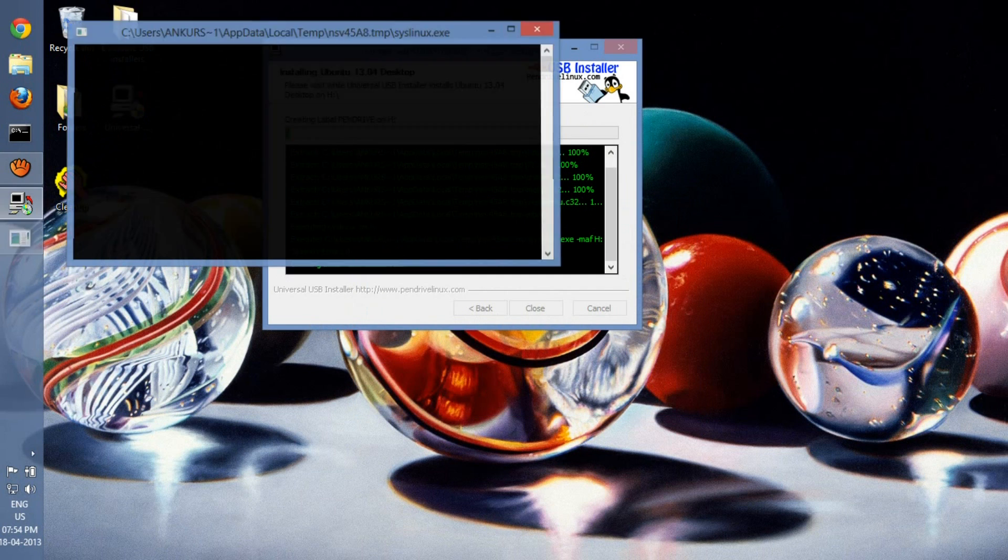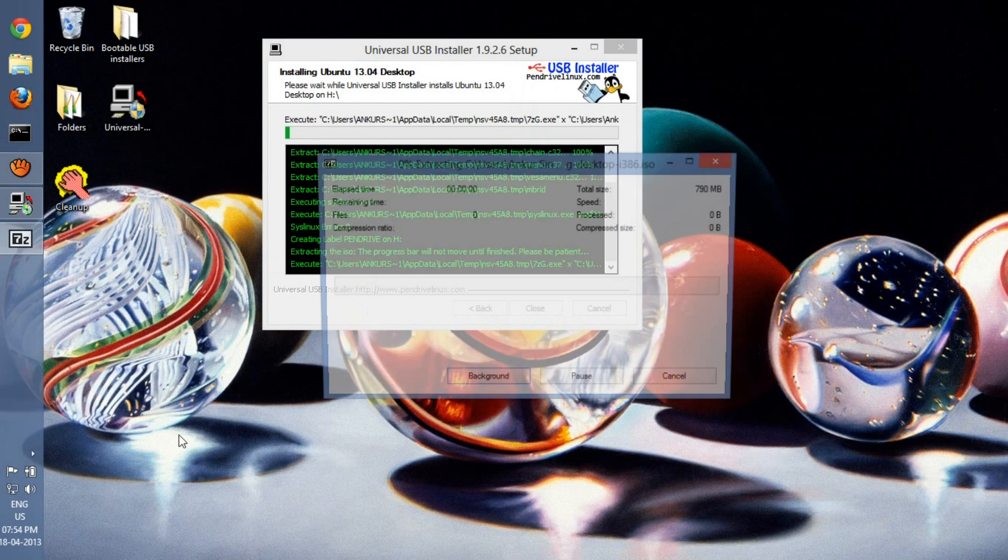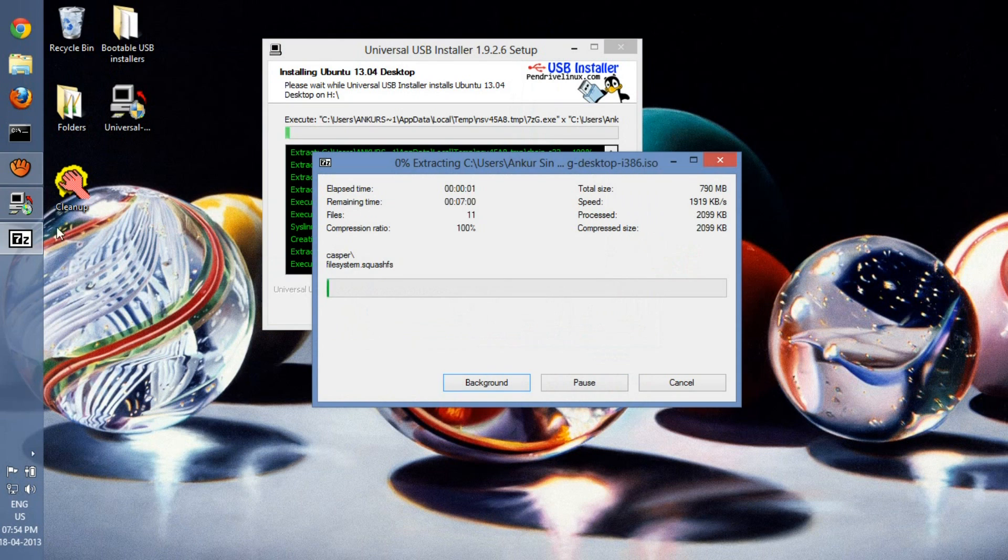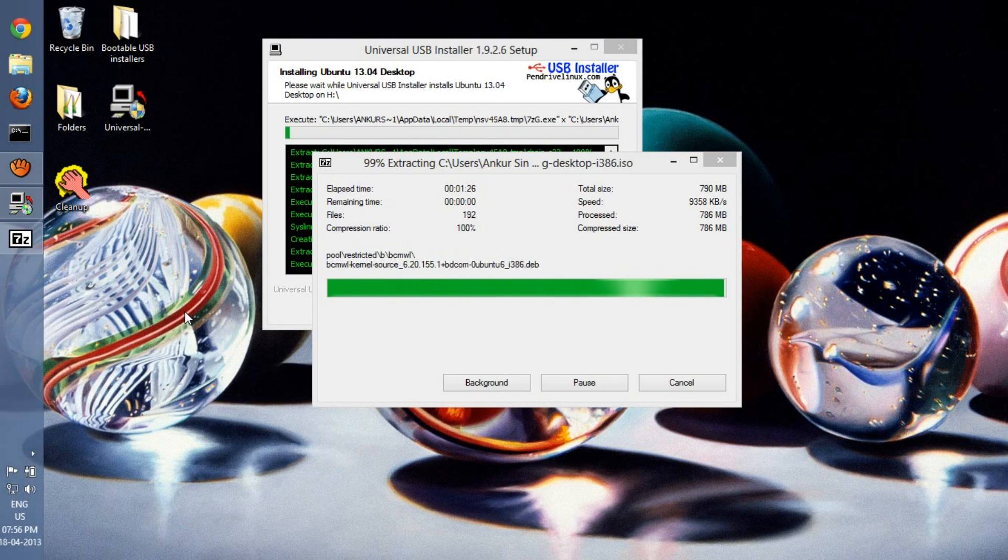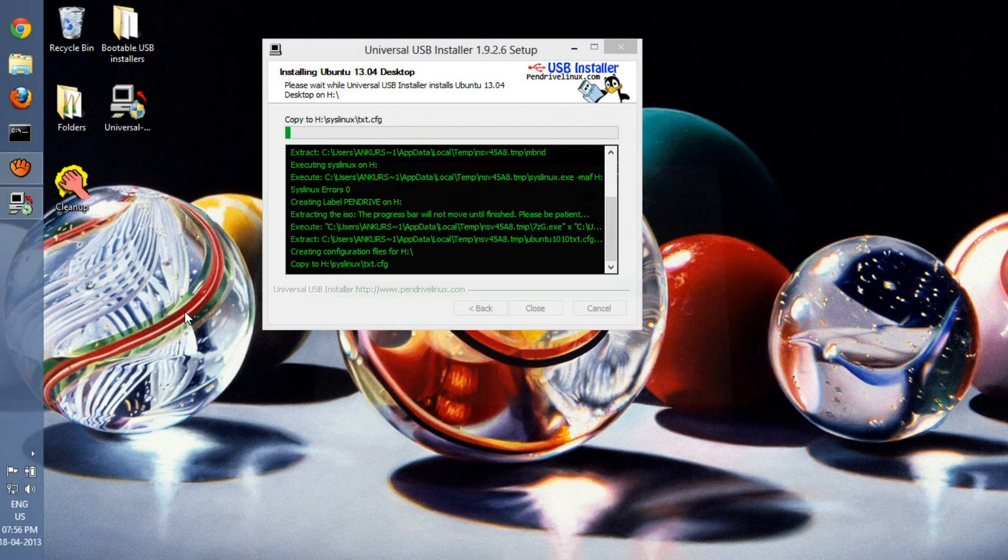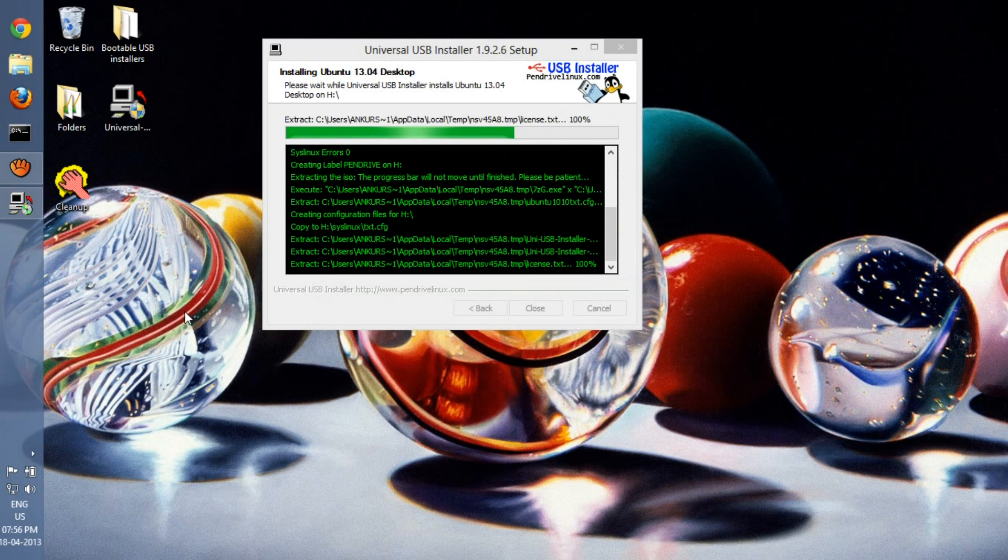So as you can see we're almost done here. When you're completely done, make sure all you have to do is restart your computer and then press F2, F10,